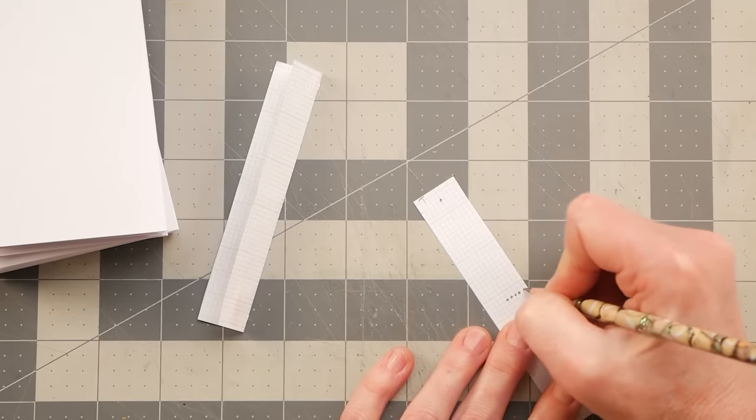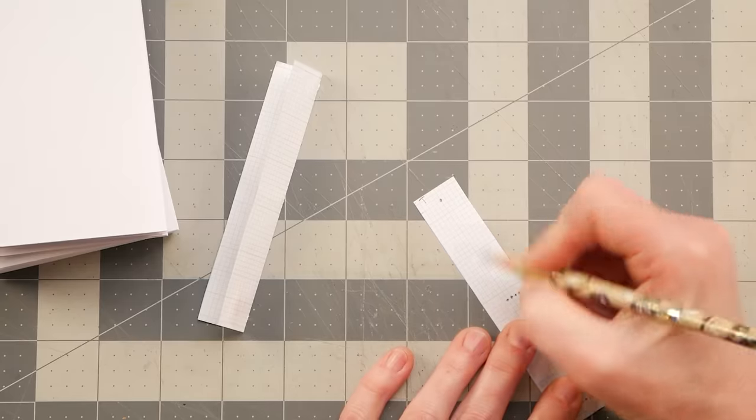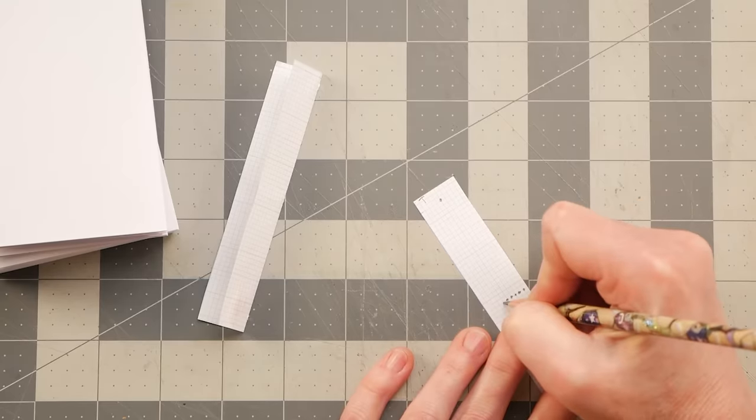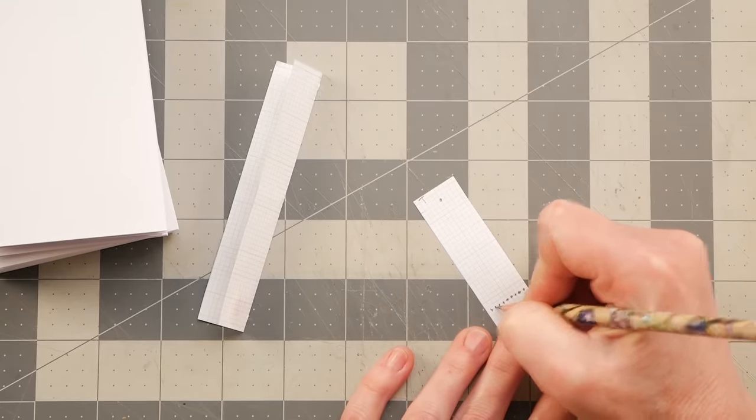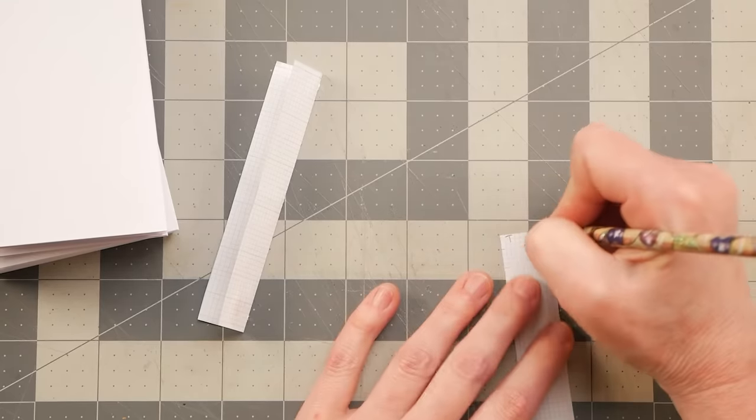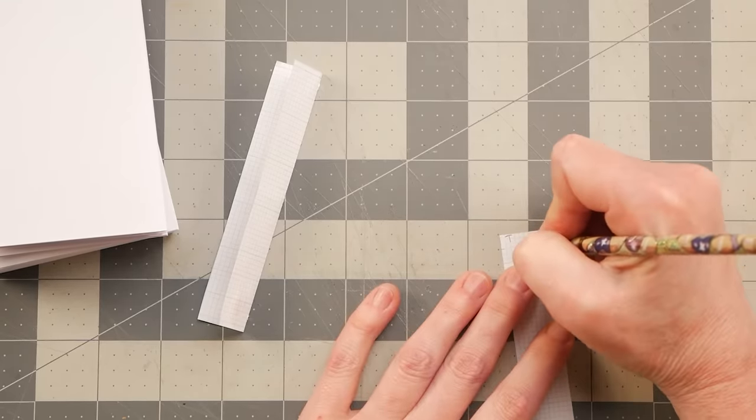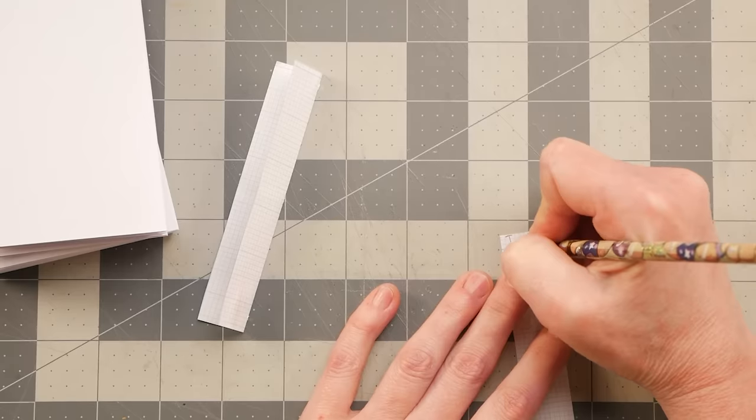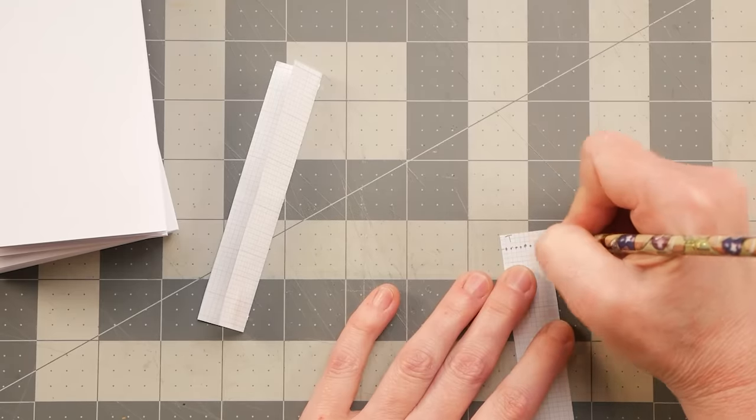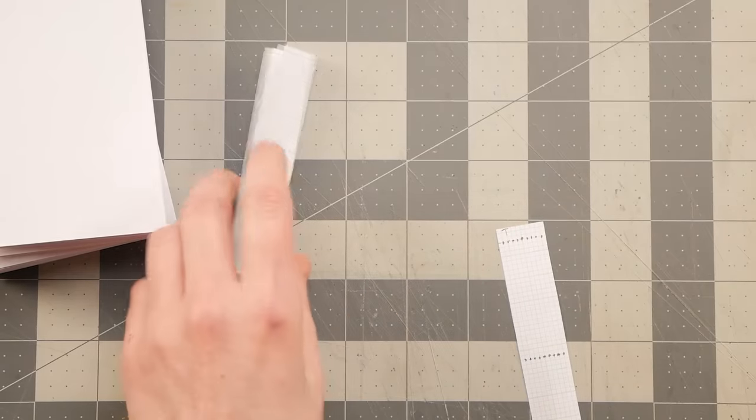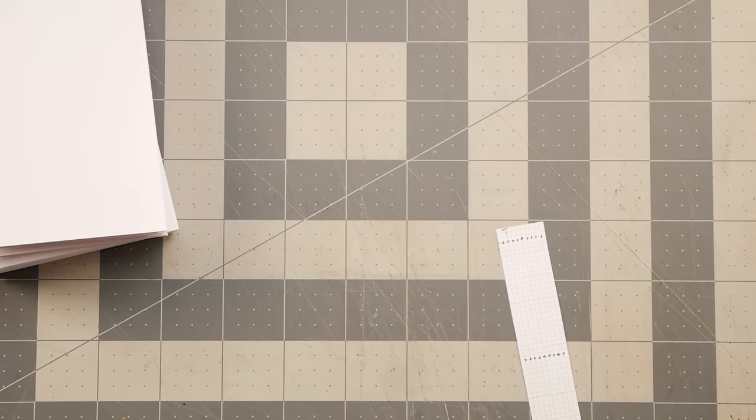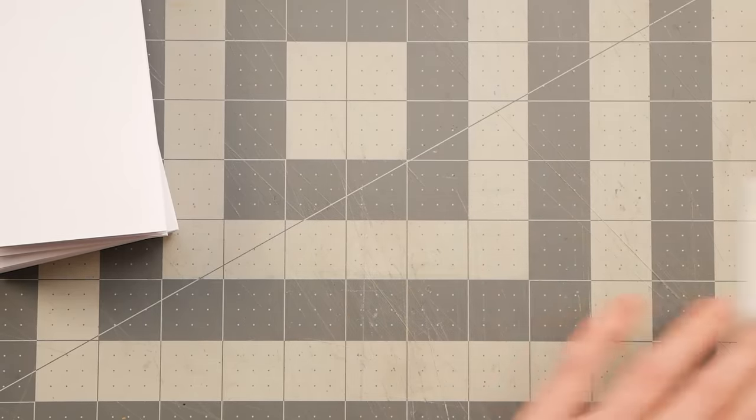I just go ahead and fill them in with a pencil so that I don't get confused. I just want to be able to glance down and know what I'm doing.